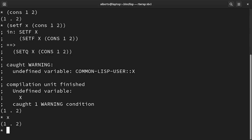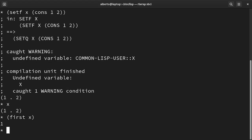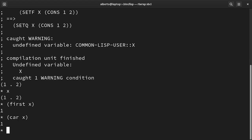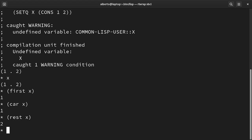We can get the first element in a cons using first. In the LISP world it is also known as car. To get the second element in a cons we can use the function rest. The reason for this name will be more clear as we go on. In the LISP world it is also known as cdr.